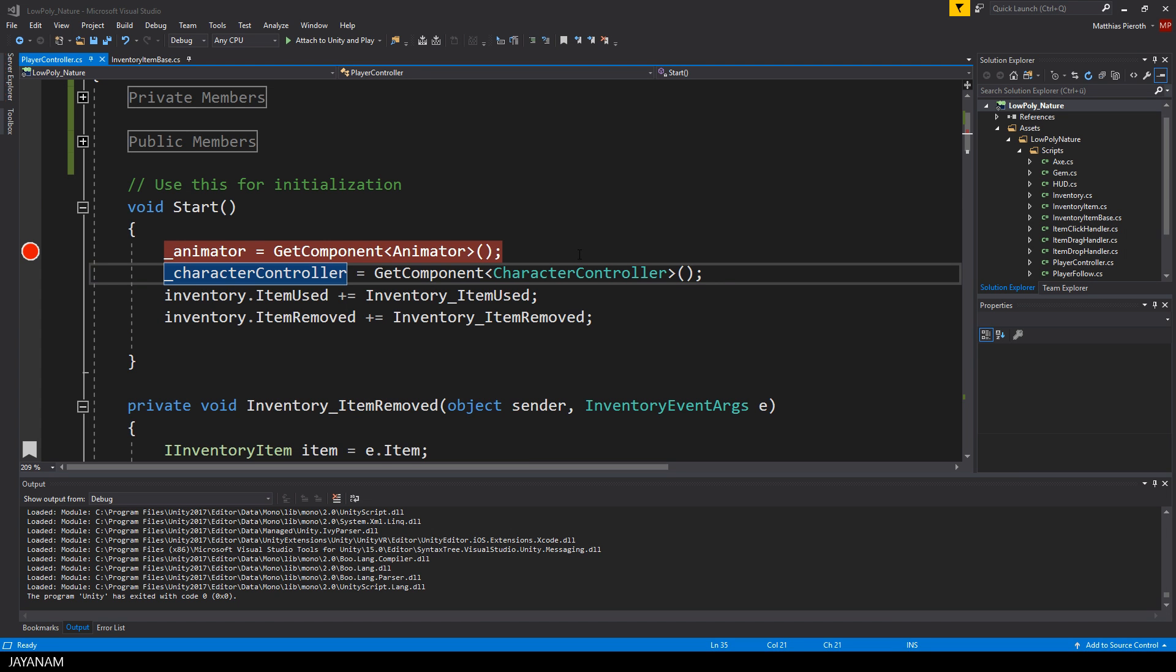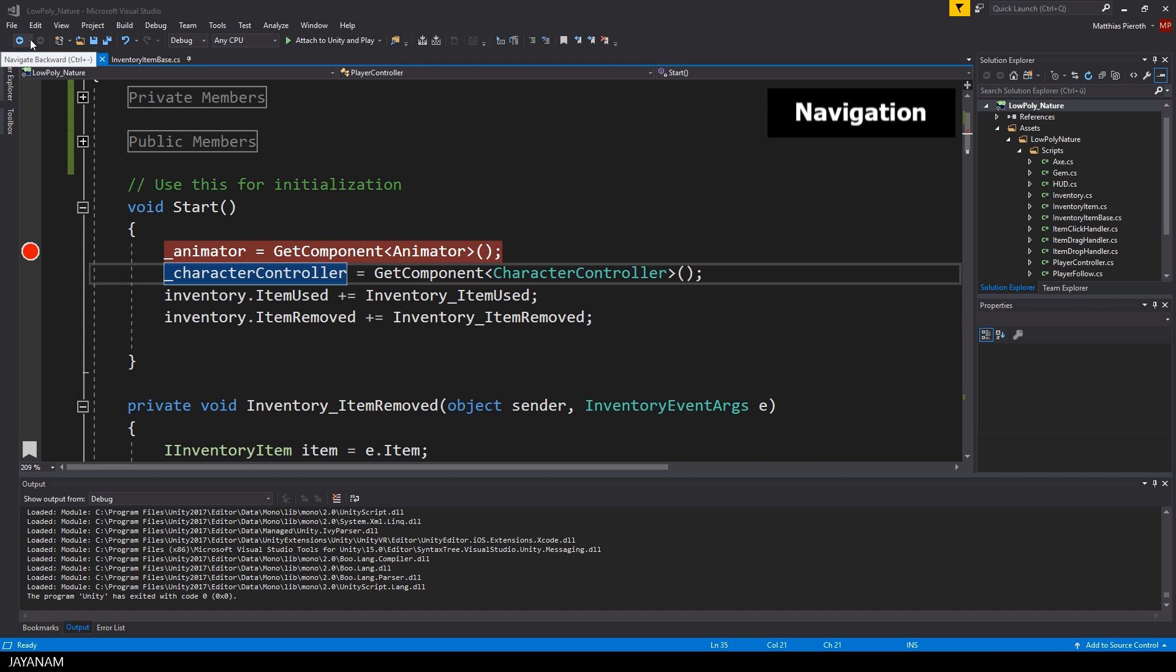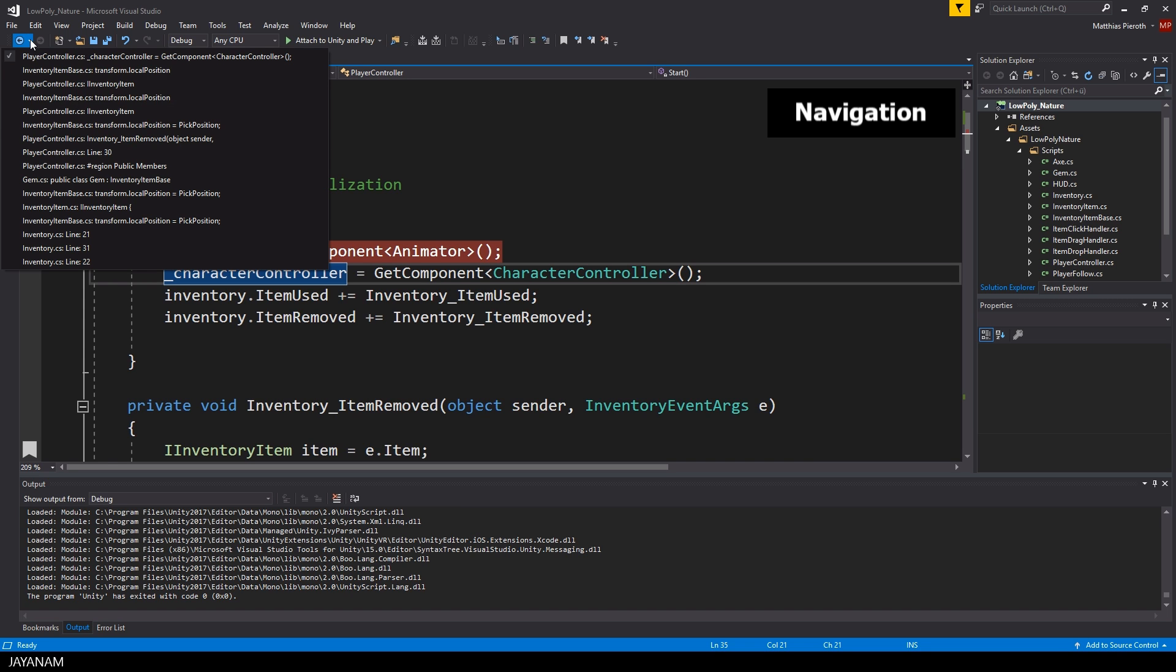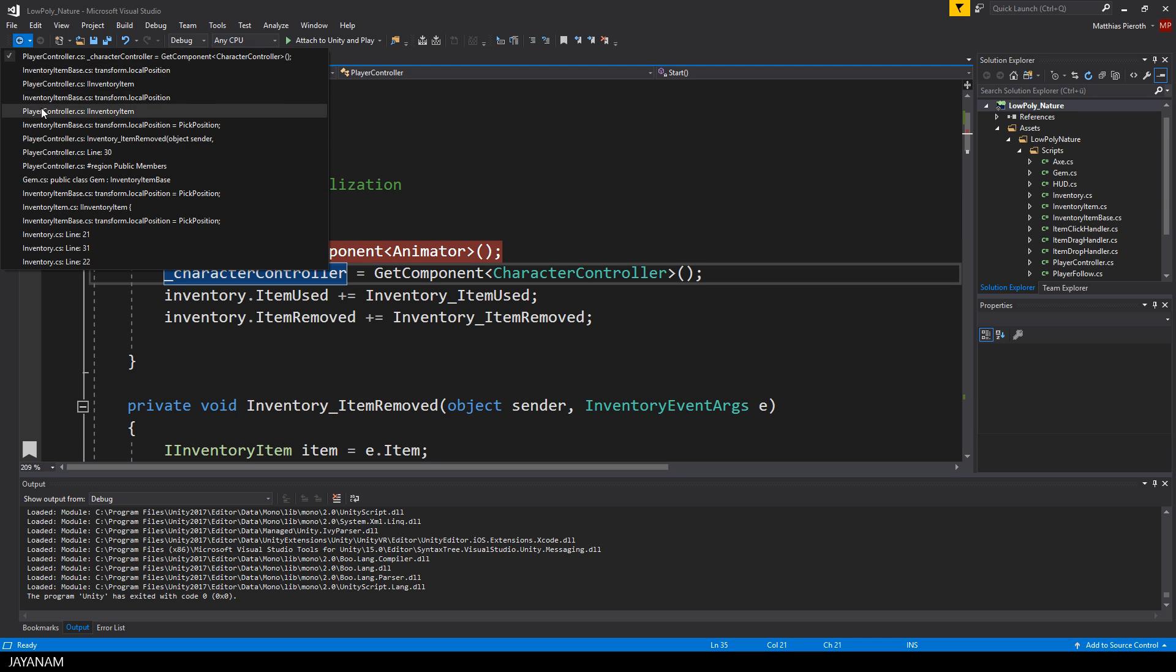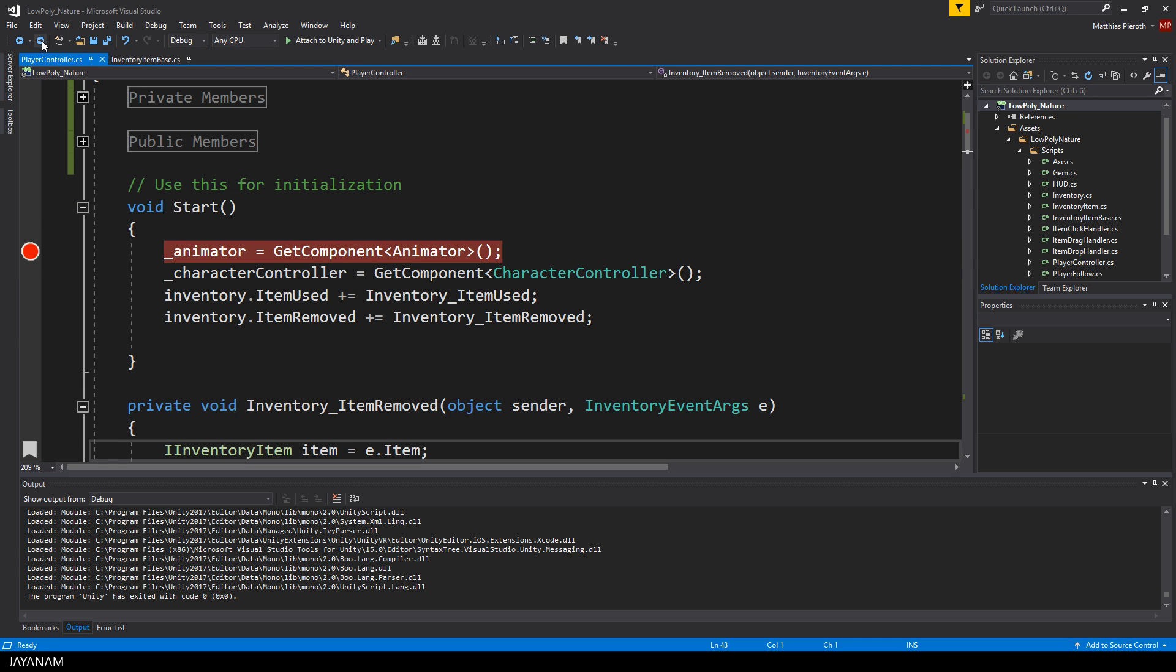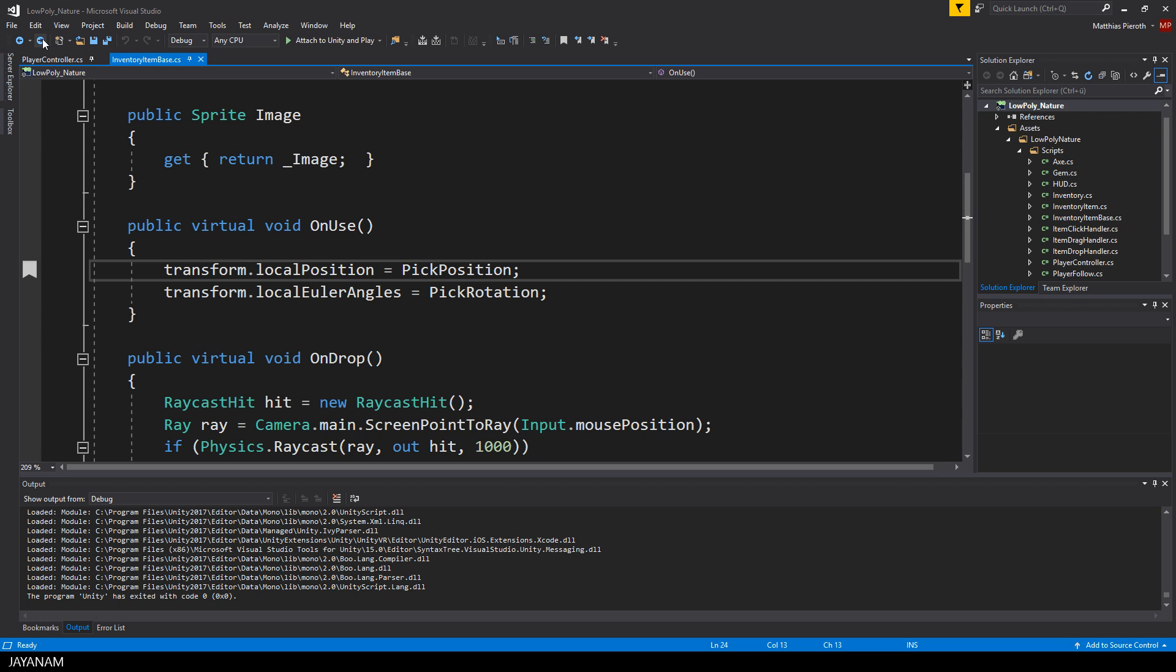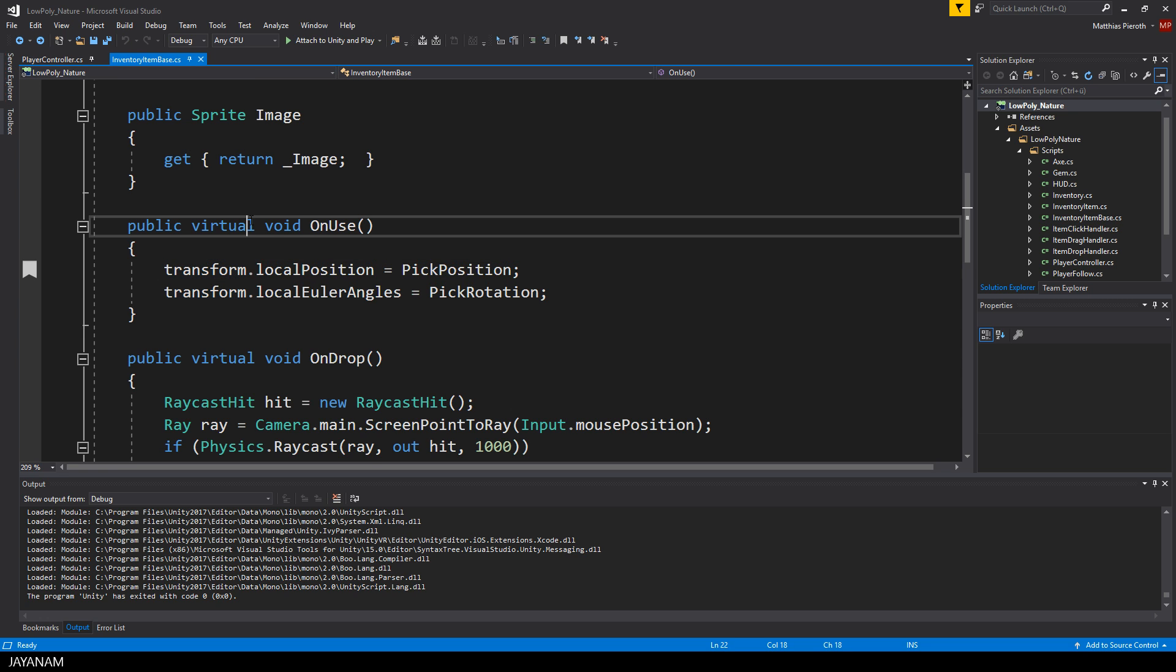When you are coding, Visual Studio is creating a history of your steps. You can navigate the history by using the buttons here in the toolbar, but you can also use the shortcut keys Ctrl and the minus key to navigate backwards or Shift and the minus key to move forward in your history.